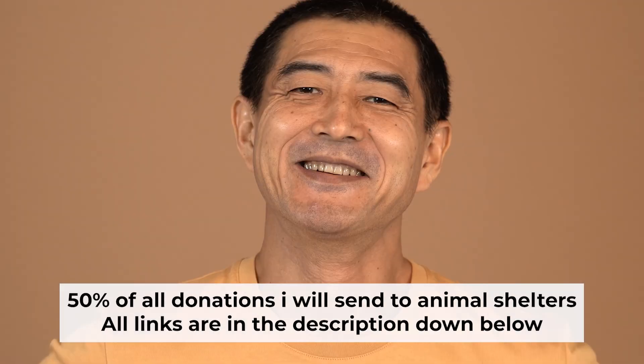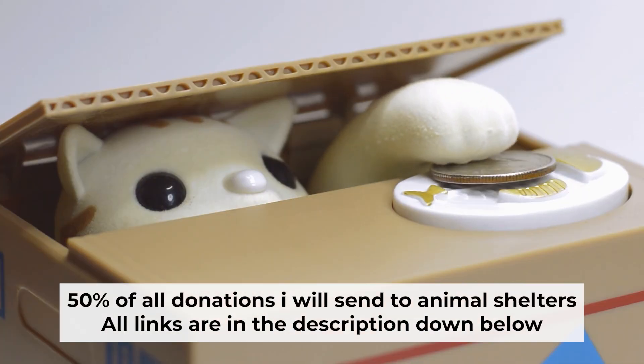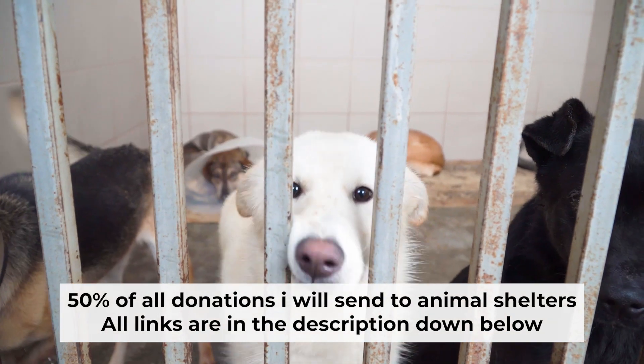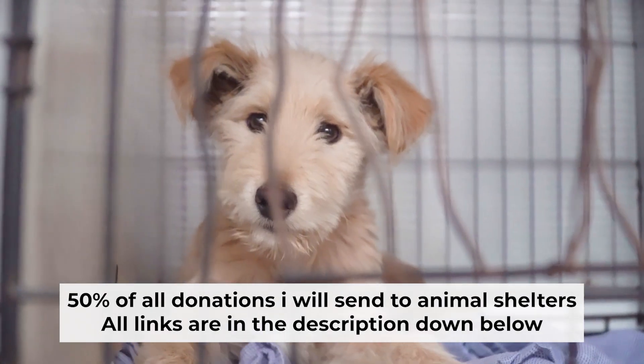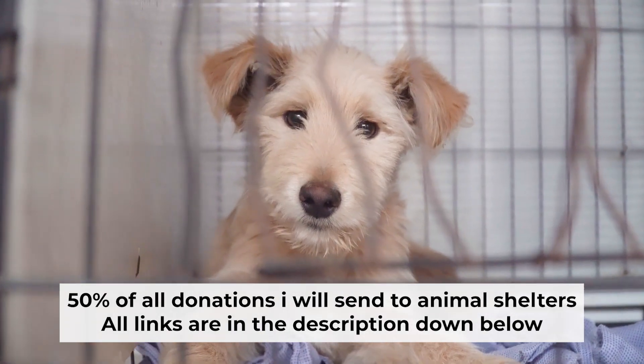That's all. If my video was useful, please support my work. I donate half of all donations to shelters. You can find more details in the description below.